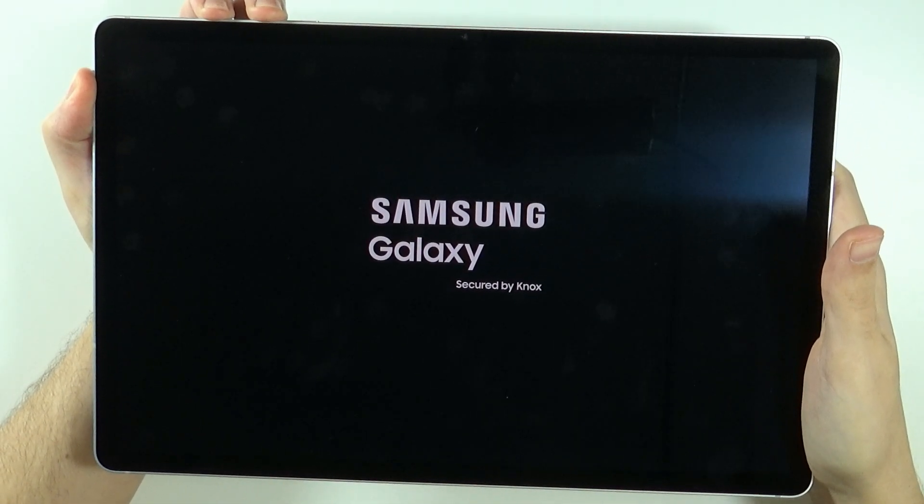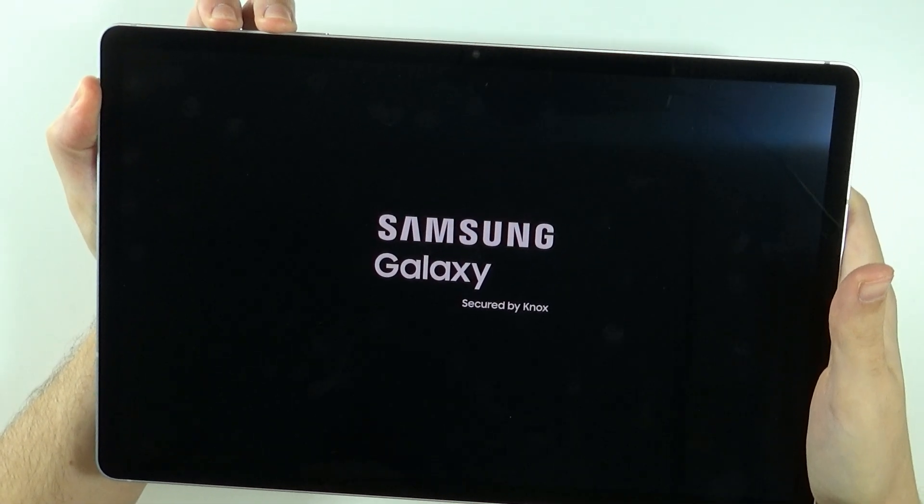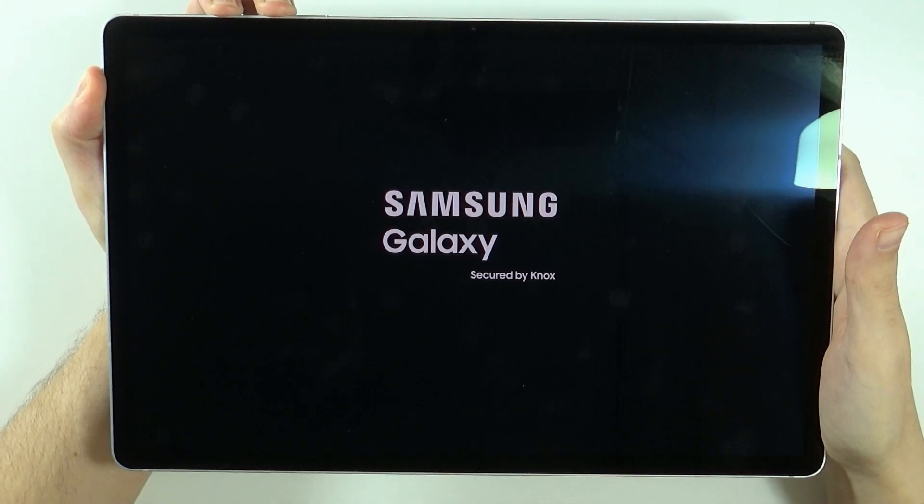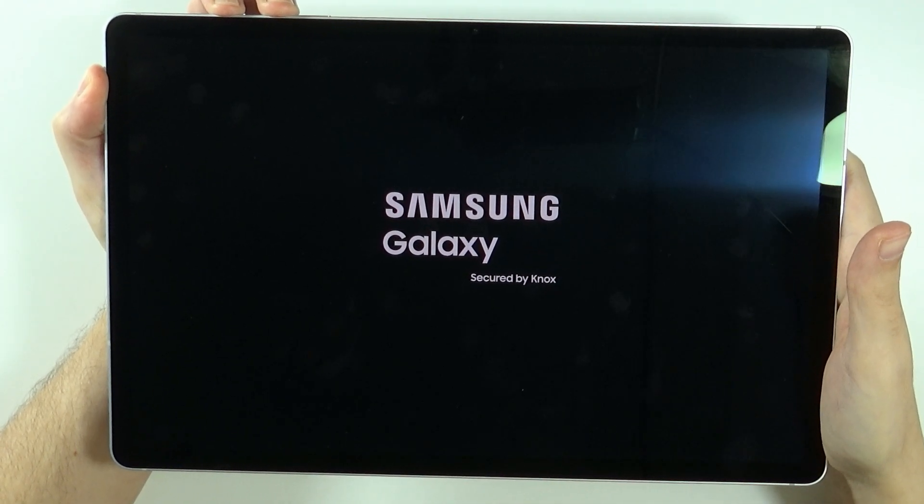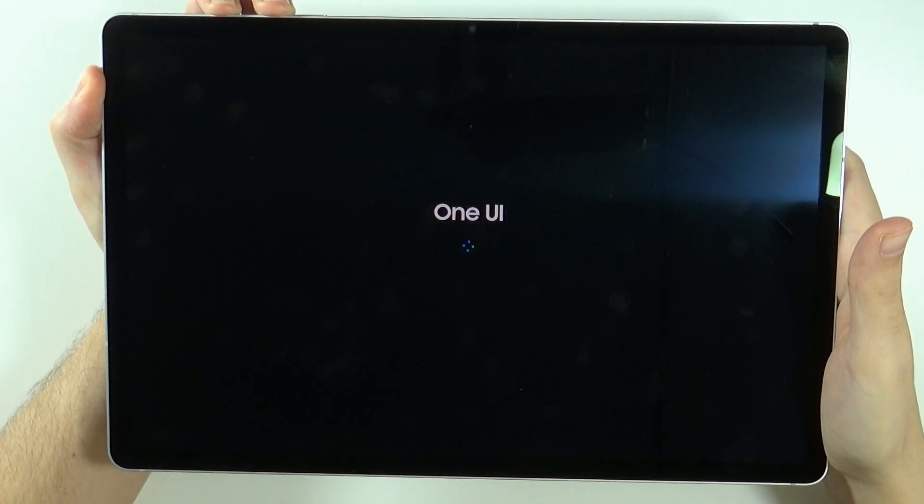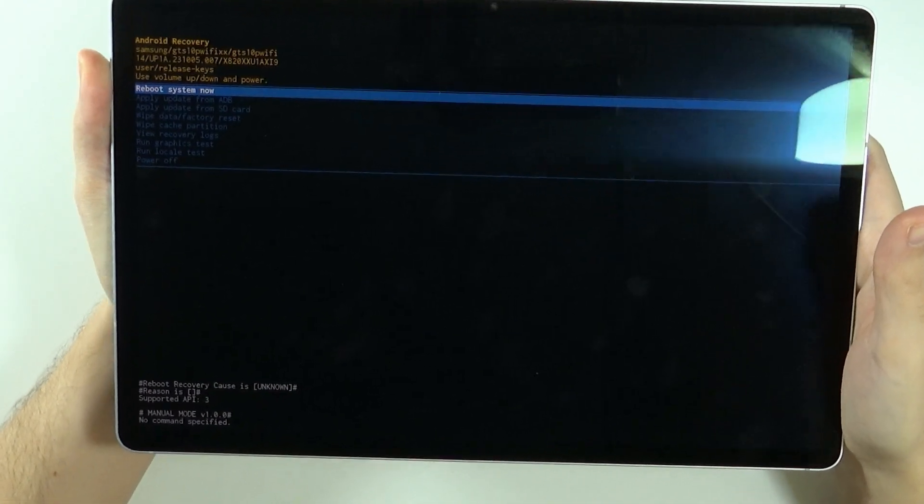You want to press and hold both buttons at the same time and you need to hold it like that until you see the recovery mode. So keep holding these two buttons until you see the recovery mode. There we go.